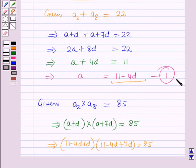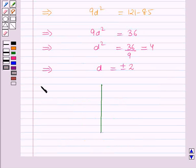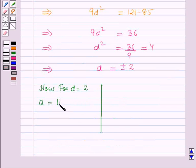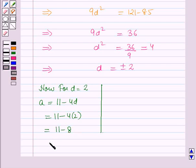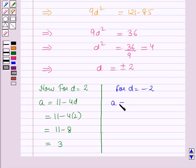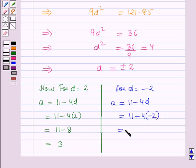For D = +2: A = 11 - 4D = 11 - 4×2 = 11 - 8 = 3. For D = -2: A = 11 - 4D = 11 - 4×(-2) = 11 + 8 = 19.